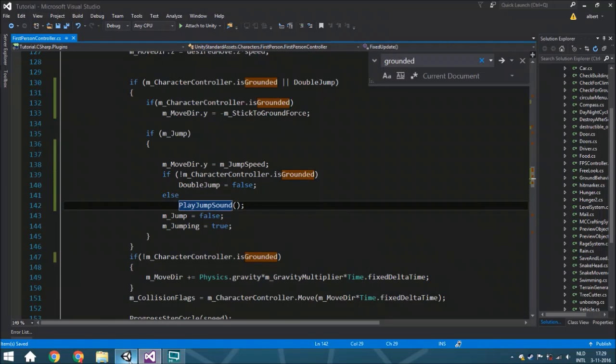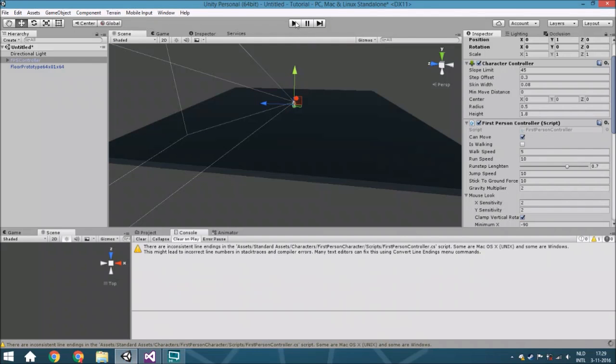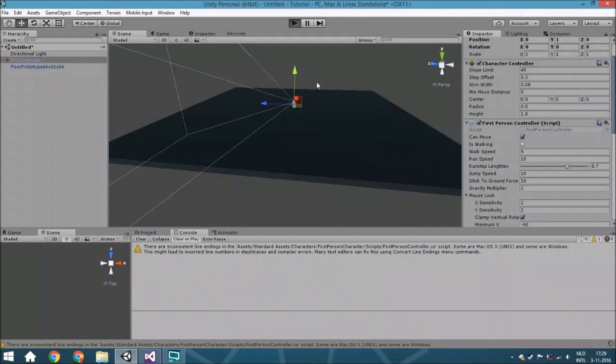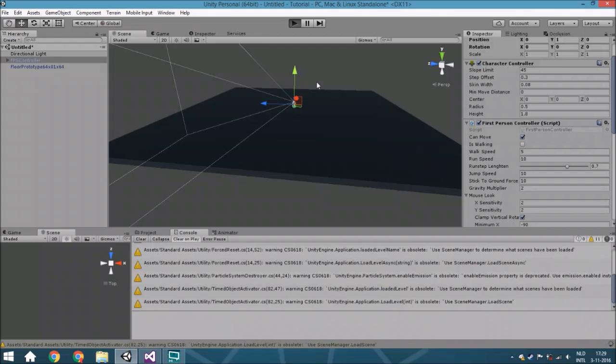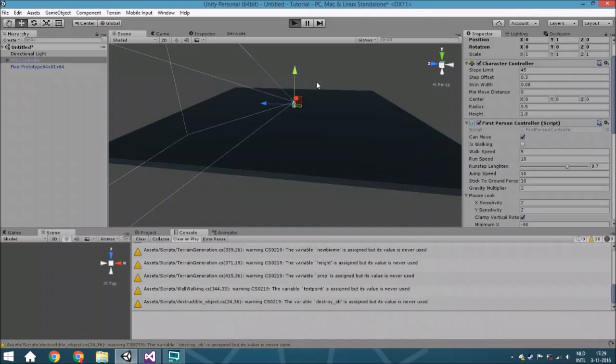We're going to put here an else statement and put it right here. Now when you're jumping, it sounds already a little bit better and you can add sounds there and so on. That's very simple.